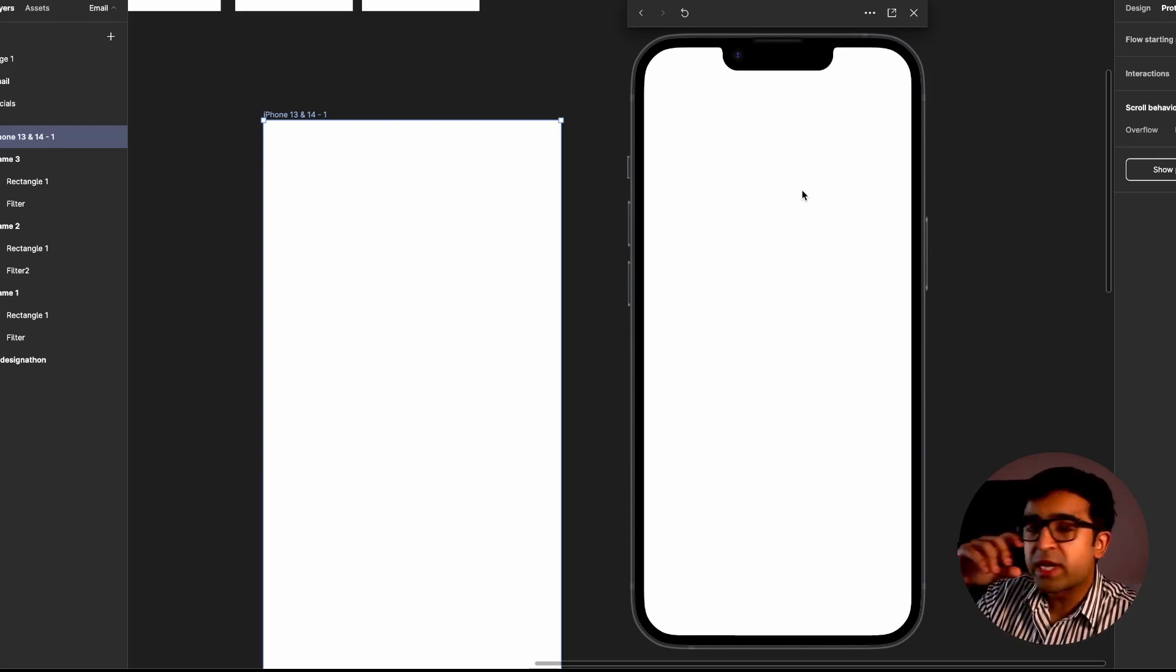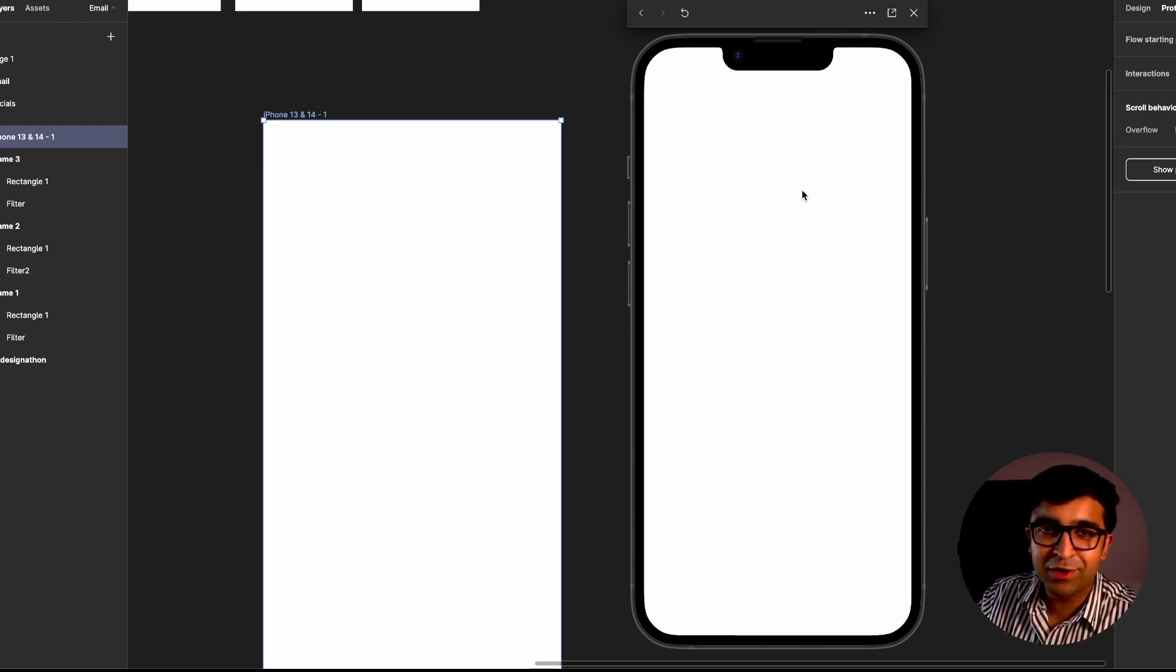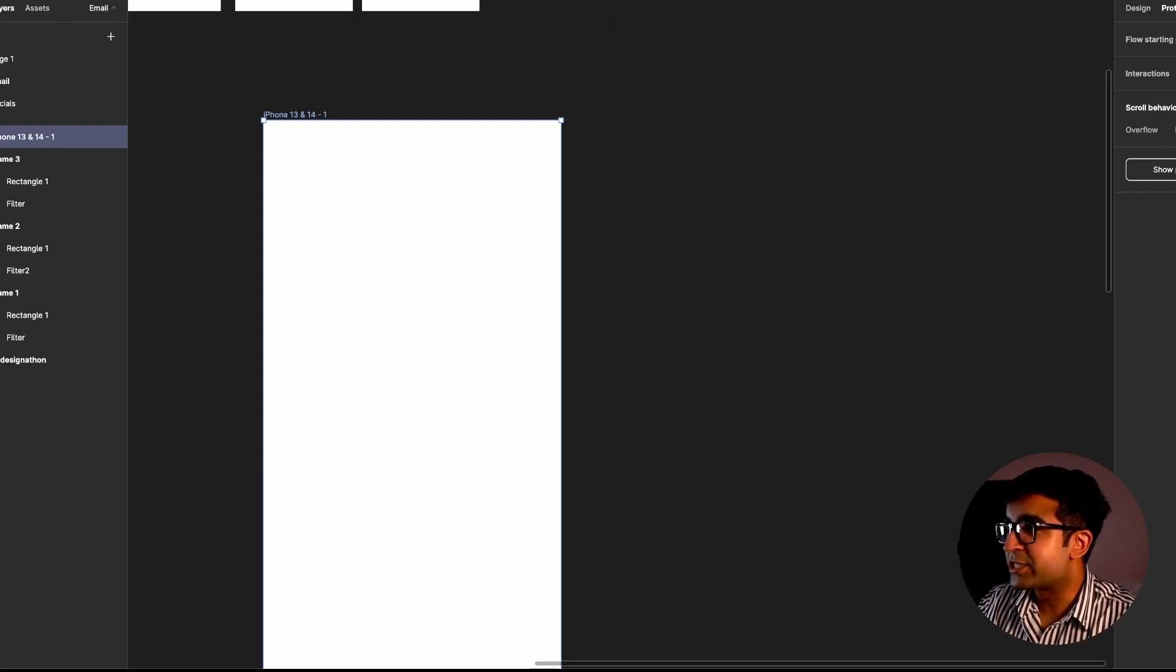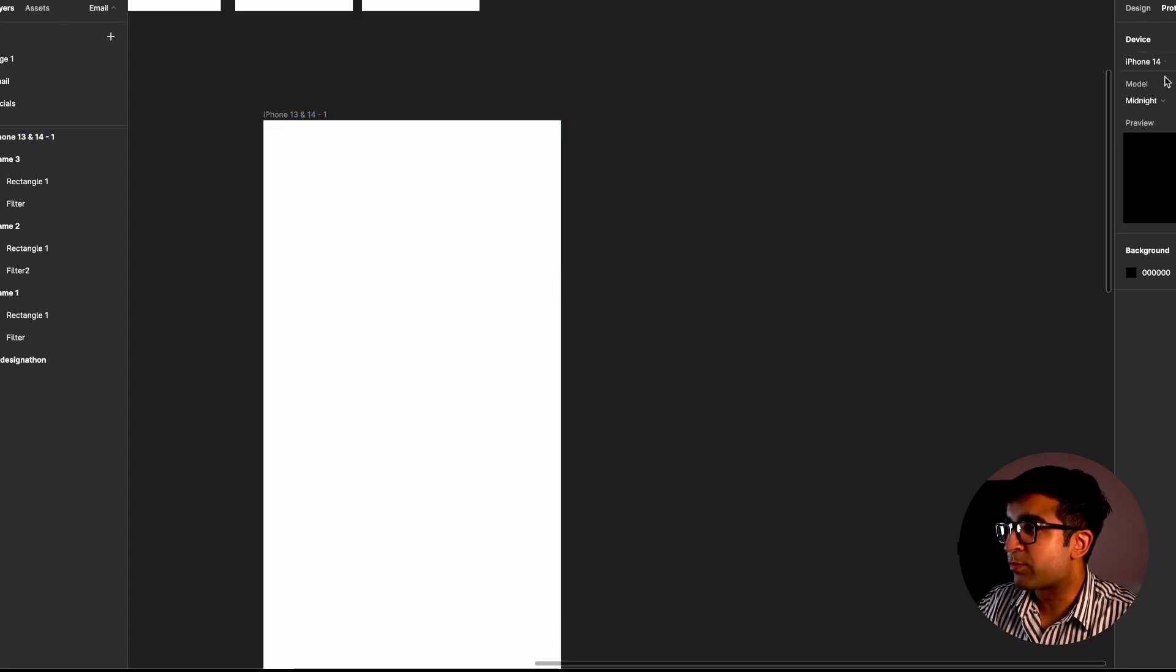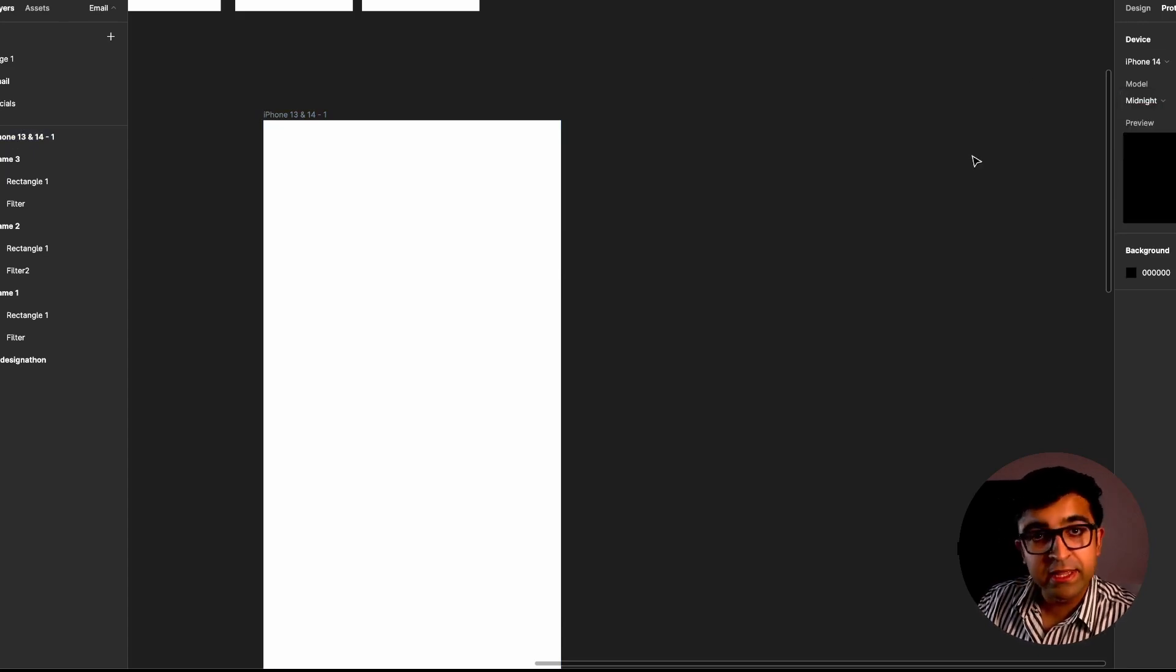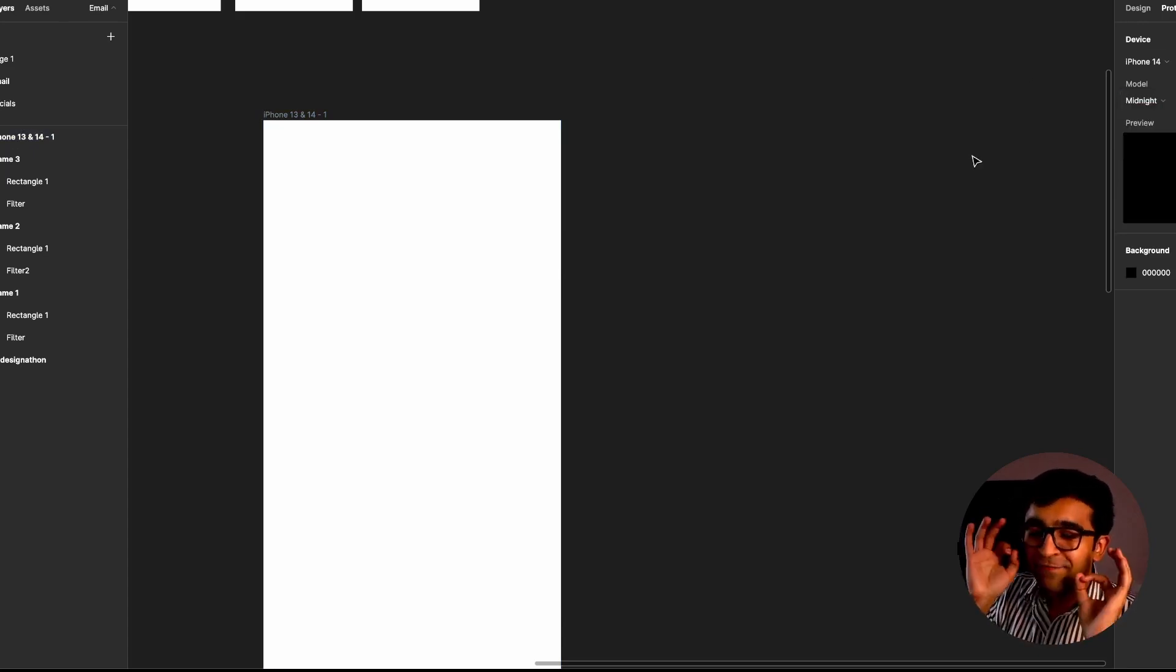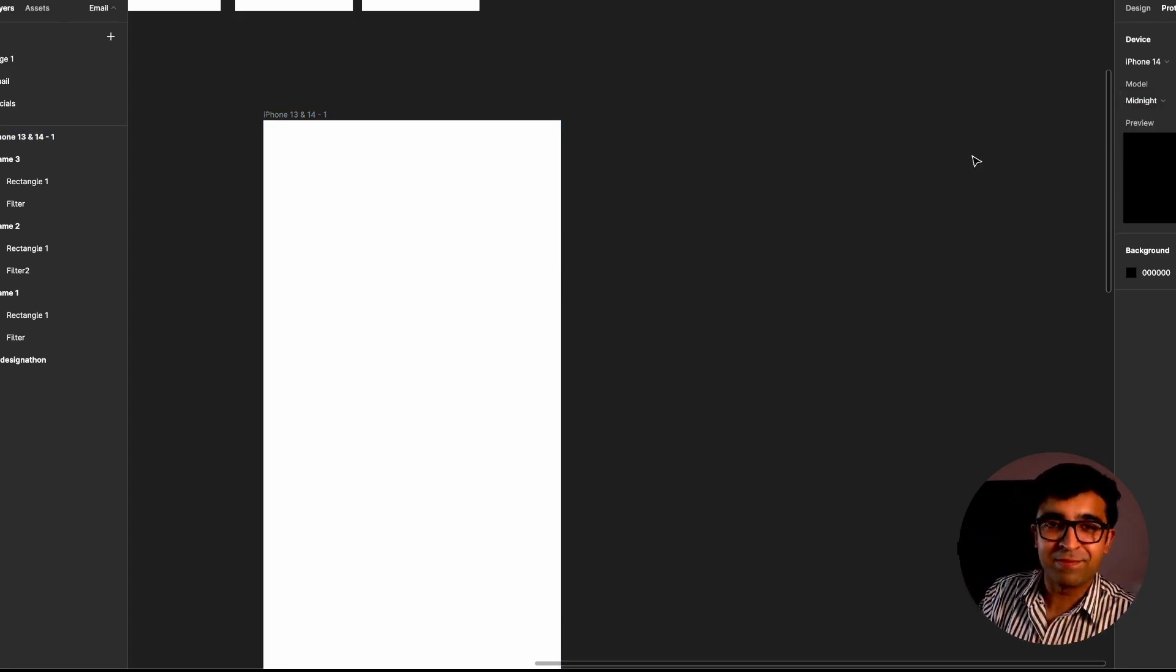It looks much more realistic and it feels as if I'm using this on Android Studio or something. Any changes that you make to your prototype settings here will also show up in that preview section, which I think is a very nice update.